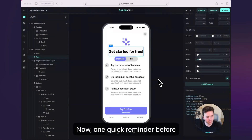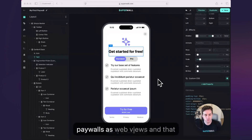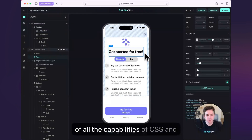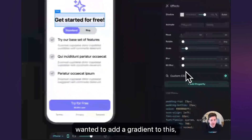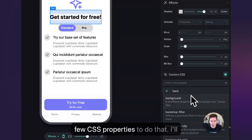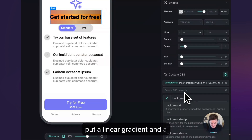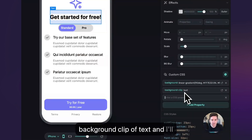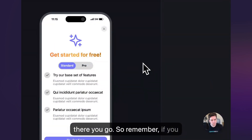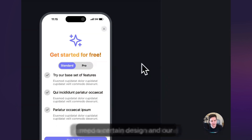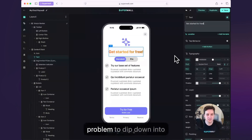One quick reminder before we test this out: under the hood, Superwall is rendering your paywalls as web views, and that means you can take advantage of all the capabilities of CSS and your components. So if we wanted to add a gradient to this, we could just select it and add a few CSS properties to do that. I'll put a linear gradient and a background clip of text, and there you go. So remember, if you need a certain design and our component properties aren't getting you what you need, no problem to dip down into CSS.